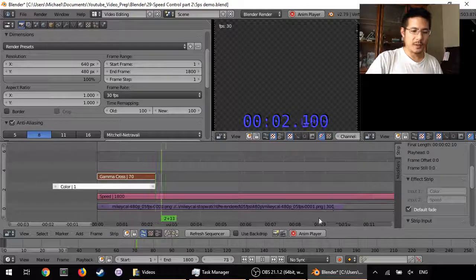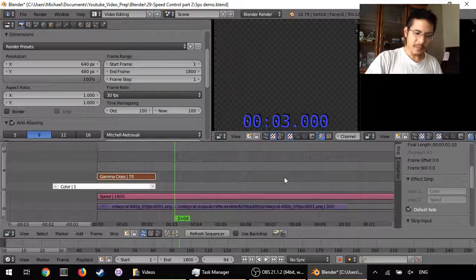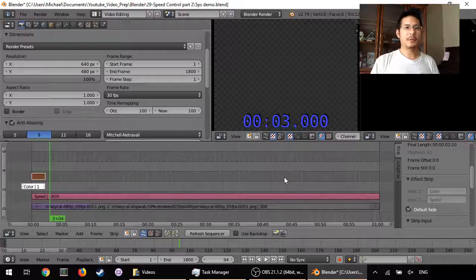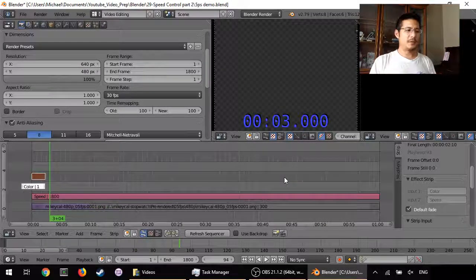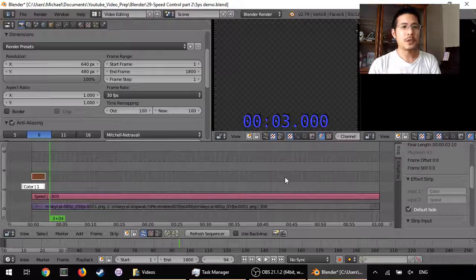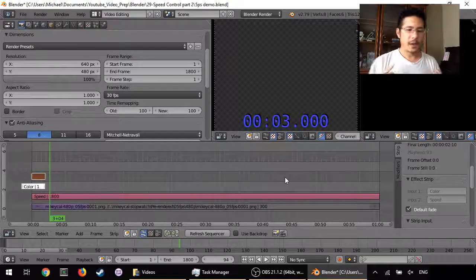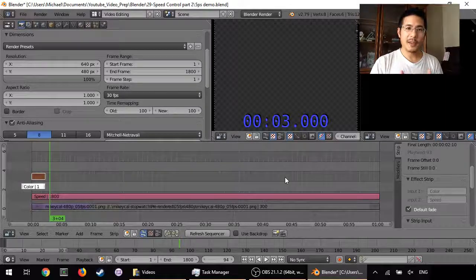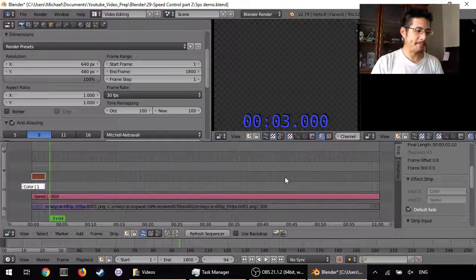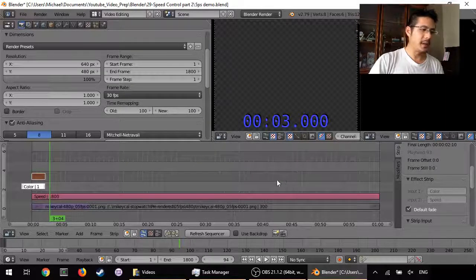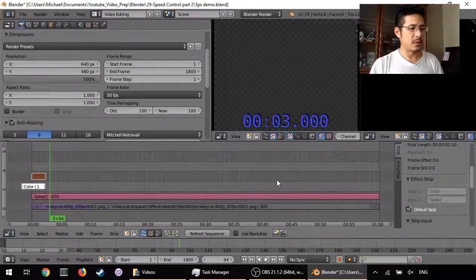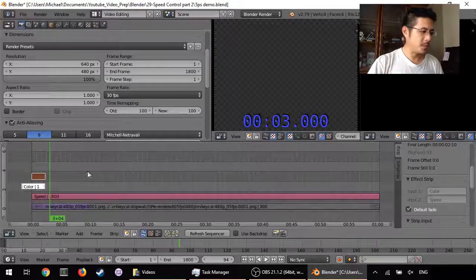So that was it for the basic demo of another use for the speed control effect. In the remaining time I want to show you something else about the speed control — specifically what else you can do with the options.